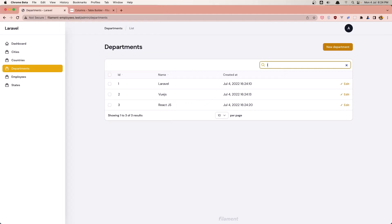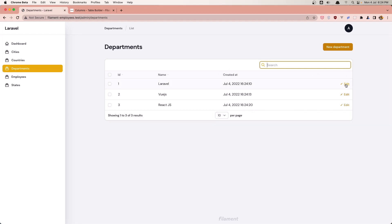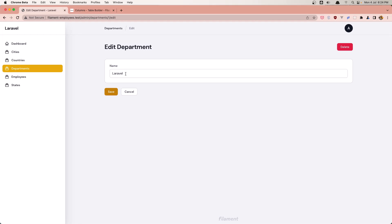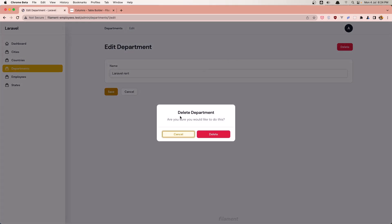Creating departments: Laravel department, create. Vue.js, create. And React.js - go to the departments and here we have the ID, the name and created_at. If I search for Laravel, yeah, very good. If I go and edit Laravel, we can edit. We can also delete a department.